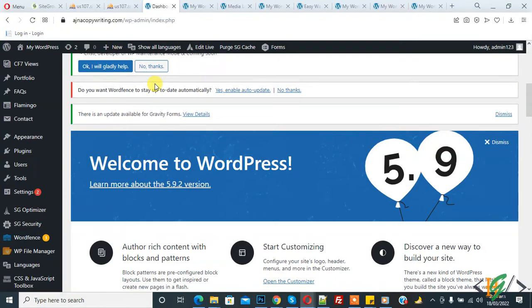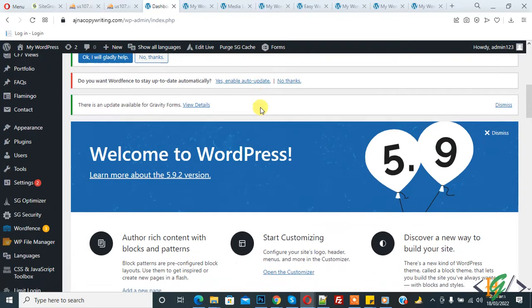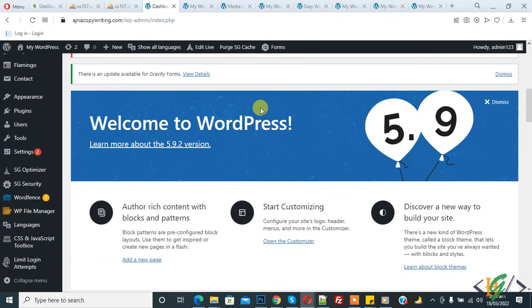Bismillahirrahmanirrahim. Assalamualaikum, my name is Hassan and today we are going to add a watermark to images in our WordPress website through a plugin. Before starting, please subscribe to my channel. Thank you. Now back to our work.